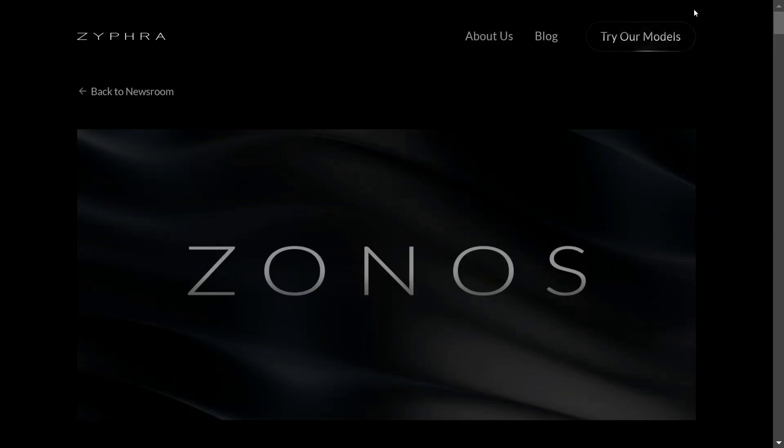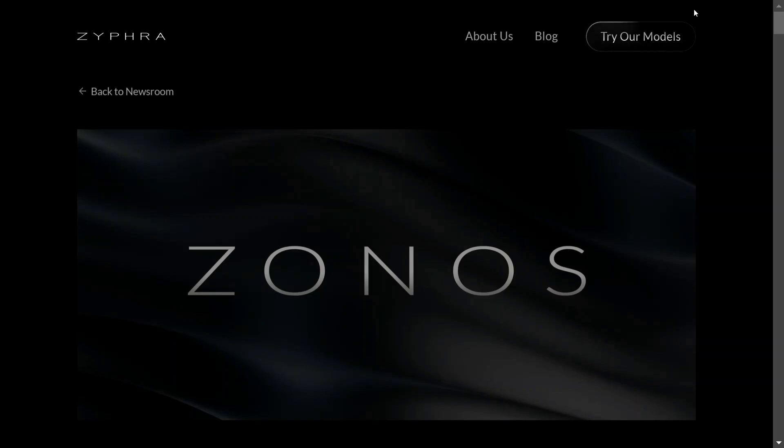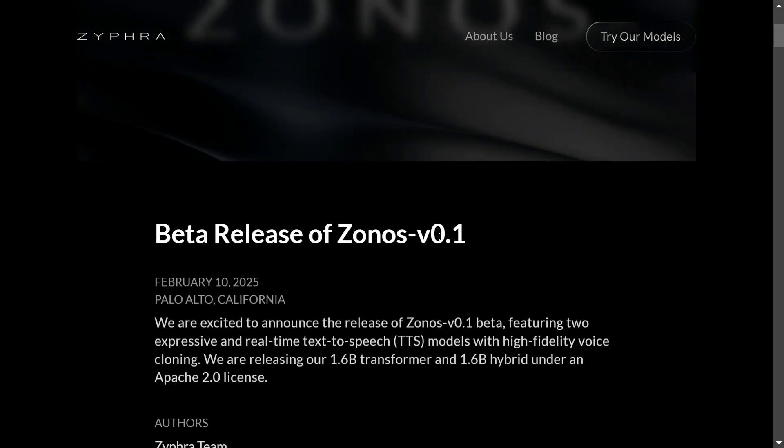Hi everyone, welcome back to Data Science in Your Pocket. A new TTS model has been released which is making quite some waves and is trending on Hugging Face - that is Zyphra's Zonos v0.1.